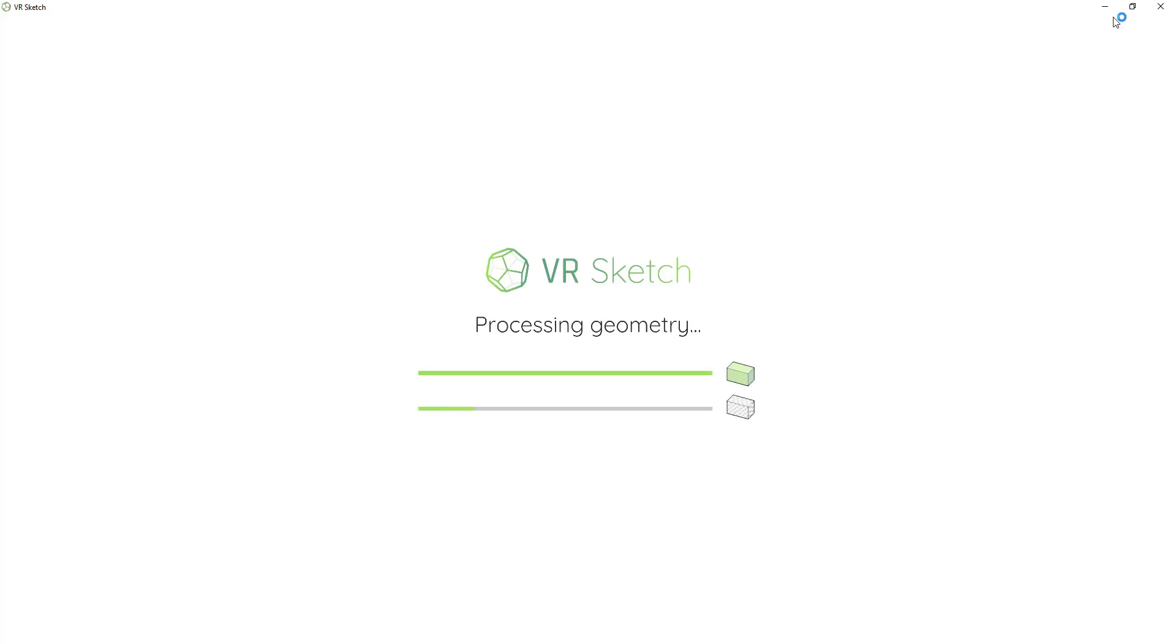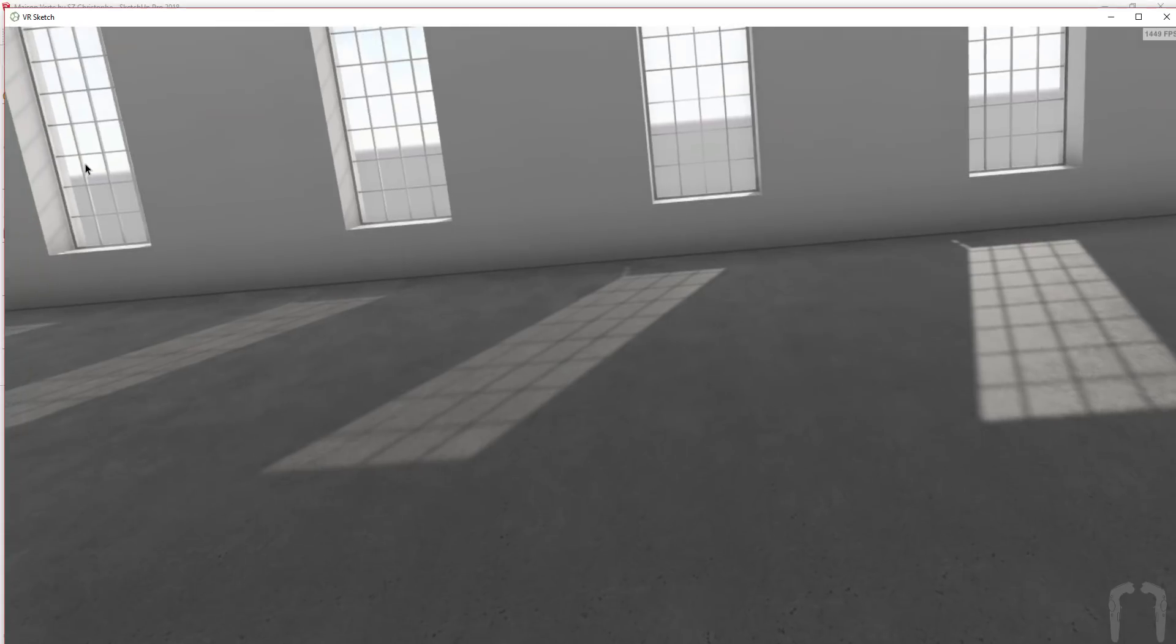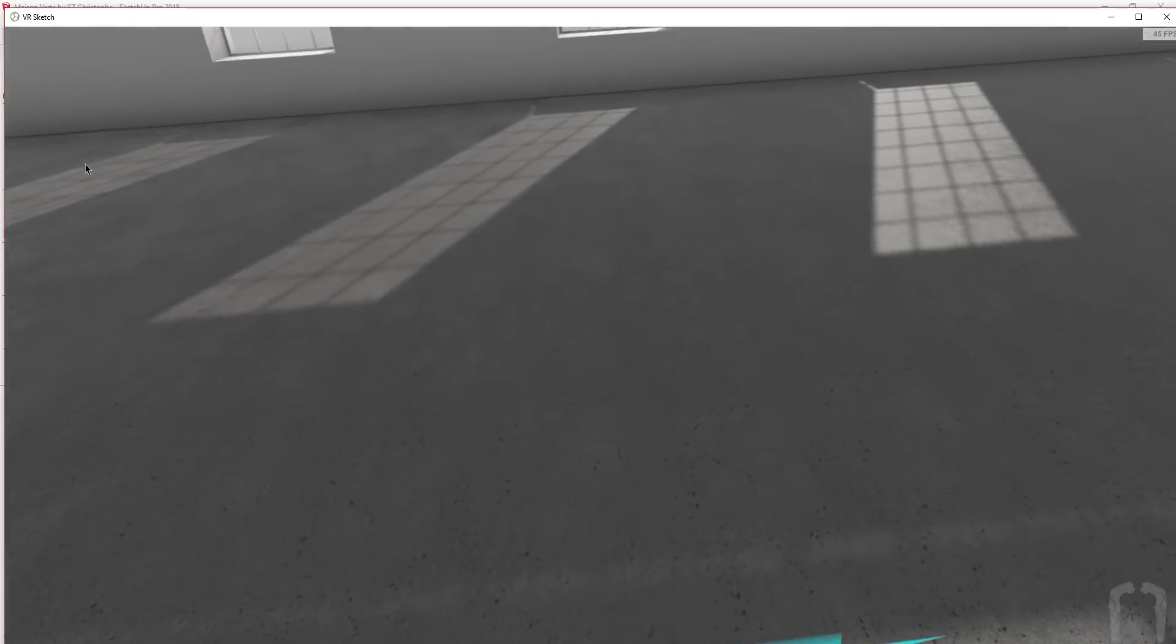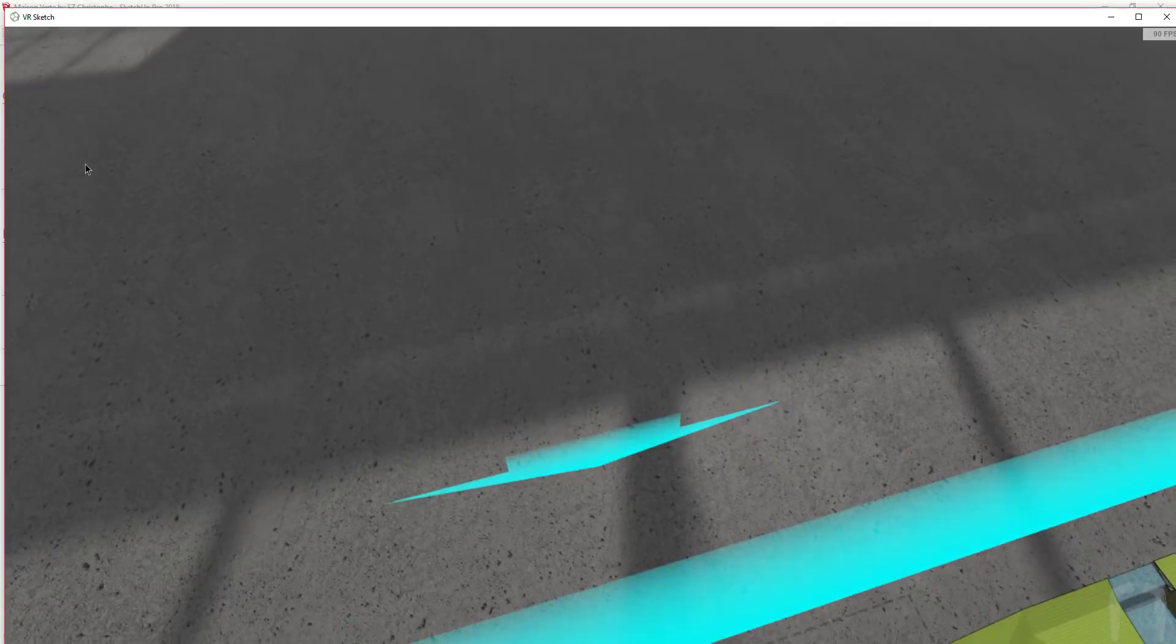So in this video, we're gonna check out VR Sketch which is quickly growing to be one of my favorite VR apps for SketchUp.